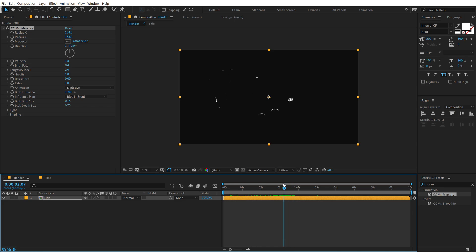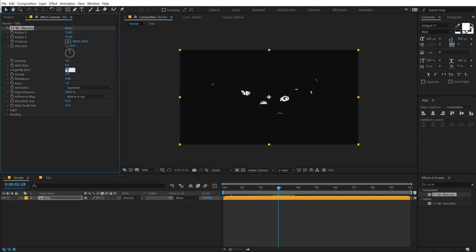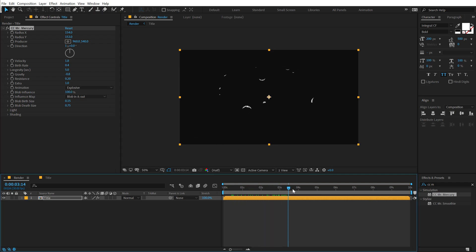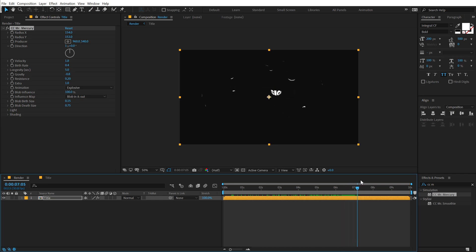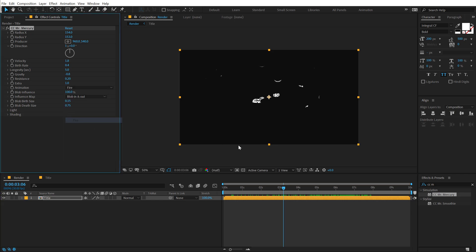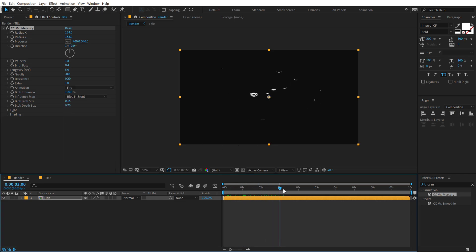So we get some less liquidy bubbles. For the longevity I'm going to set this to around 5, and the gravity let's set this to minus 0.8. For the resistance I'm going to set this to 0.2 because I want very little bit of resistance. It's looking pretty nice. Now I'm going to set the animation from 'explosive' to 'fire' which is going to give us the result that I'm looking for. As you can see it looks pretty nice and blobby.